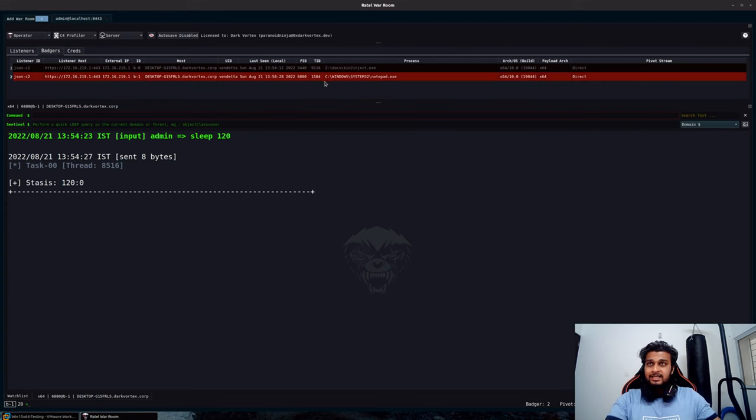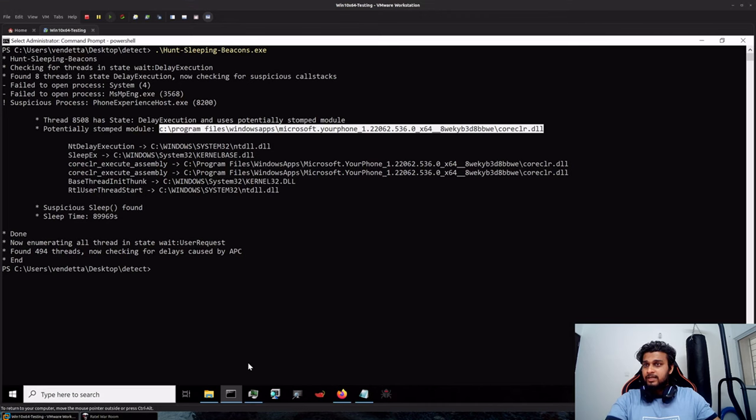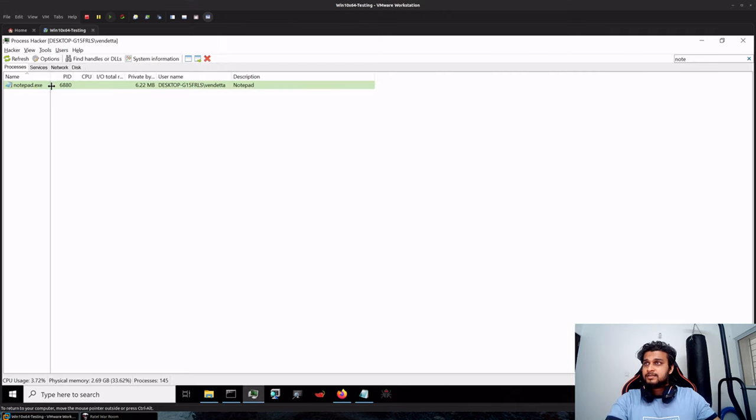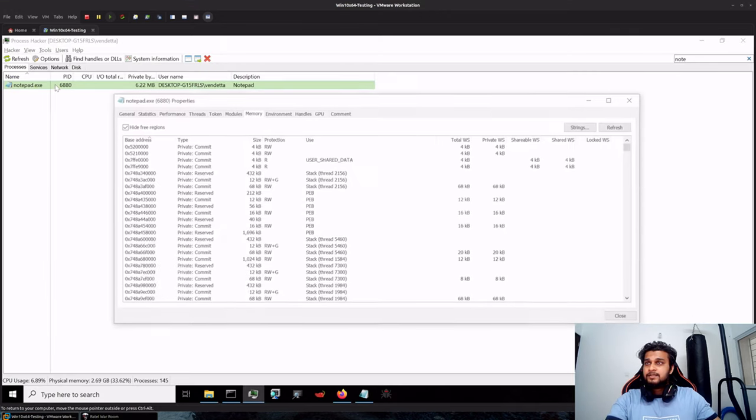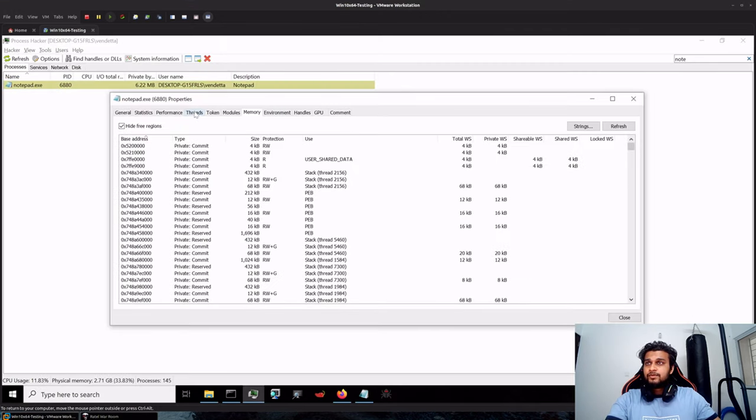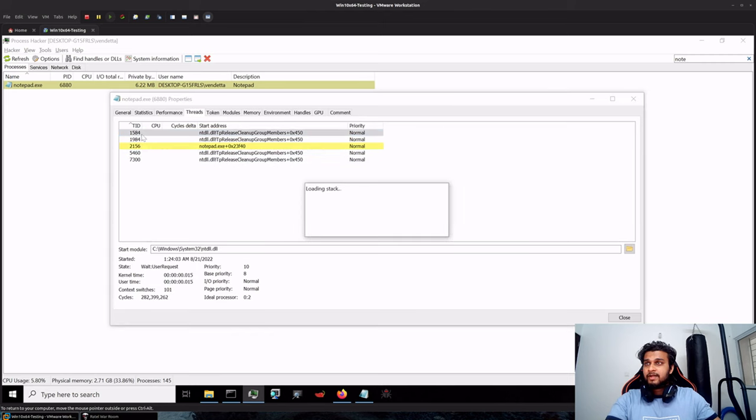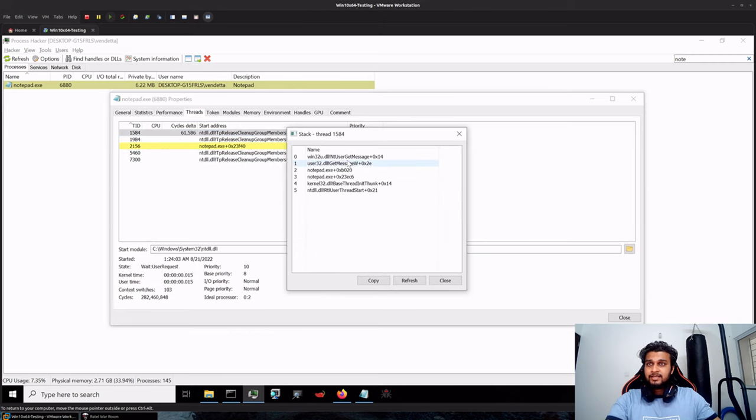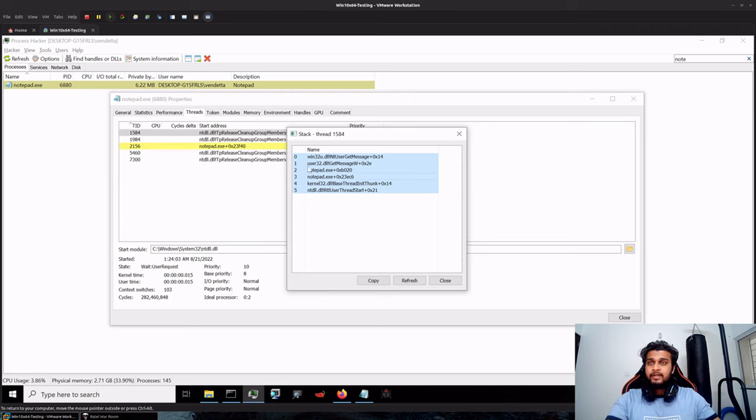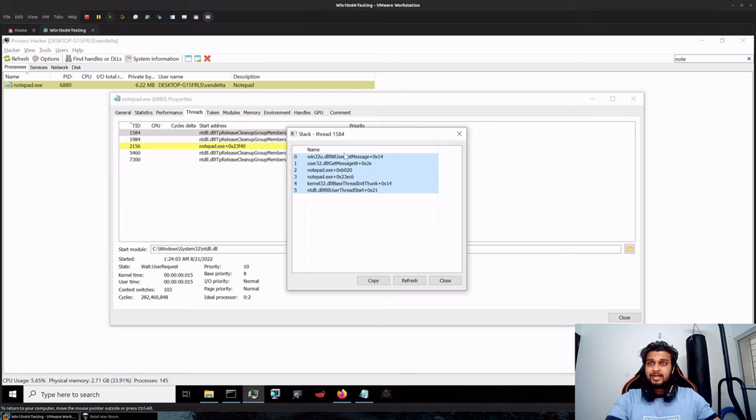If you quickly take a look at the thread stack of 1584 in this process, so if I go to threads, let's see 1584, you can see the thread stack is legitimate and that is the main reason why PE-sieve or Hunt Sleeping Beacons could not identify anything that is suspicious.